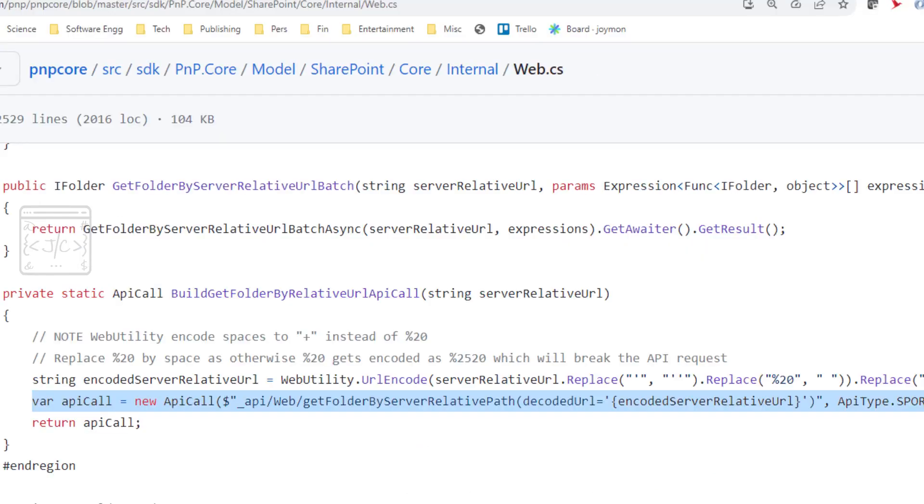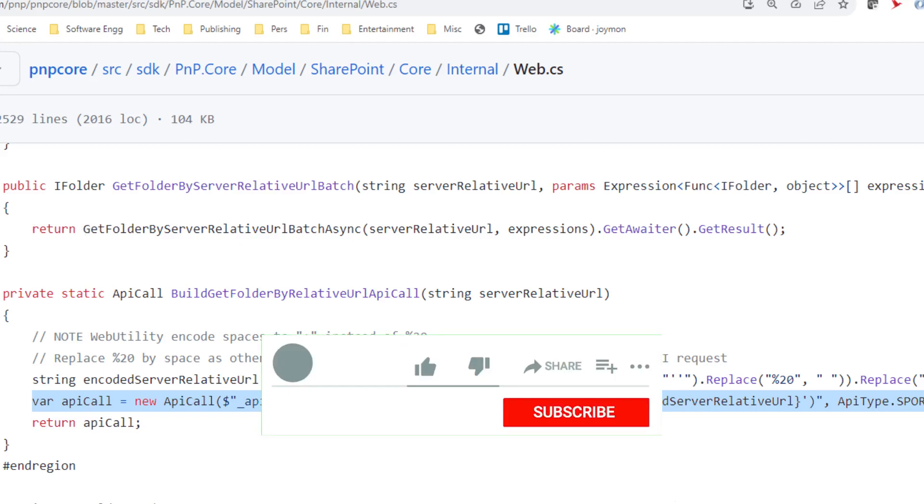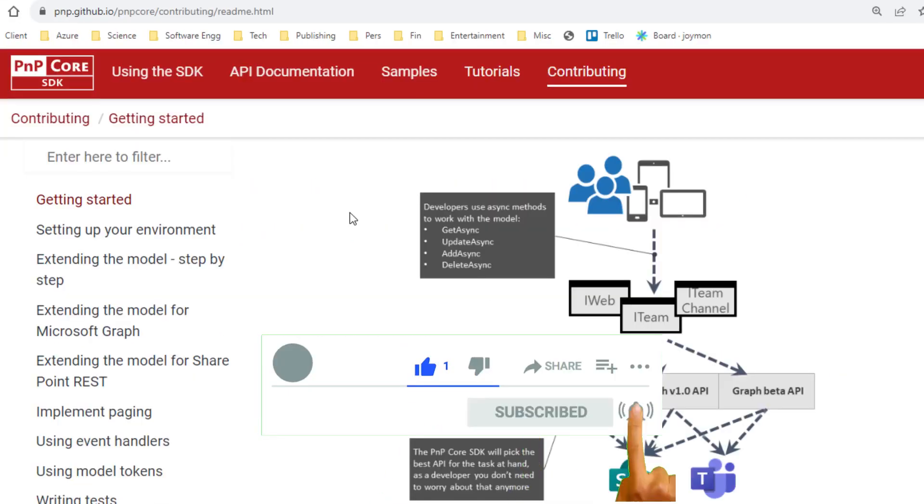Look at the source code of PNP Core and PNP Framework. The PNP Core is relatively simple to understand, meaning easy for us to fix the bugs in that library and give a pull request.